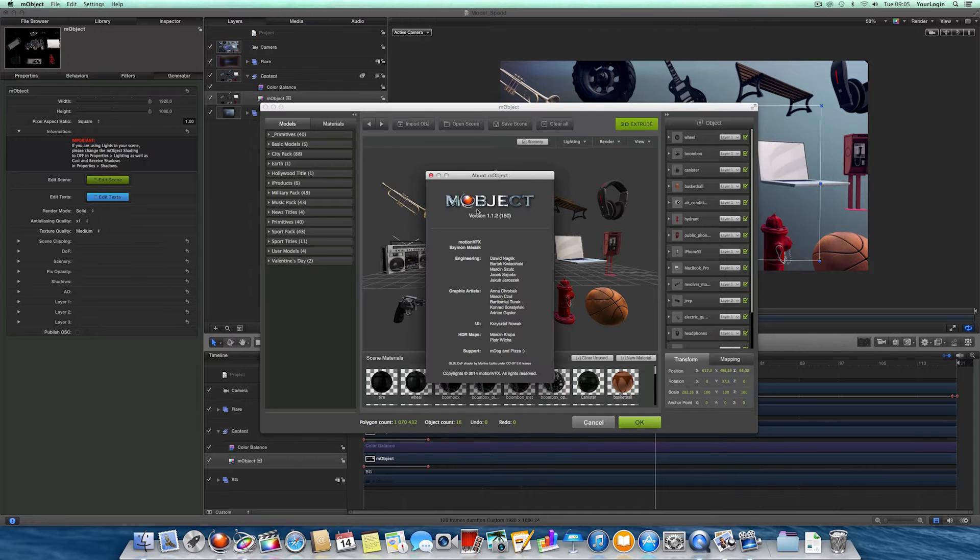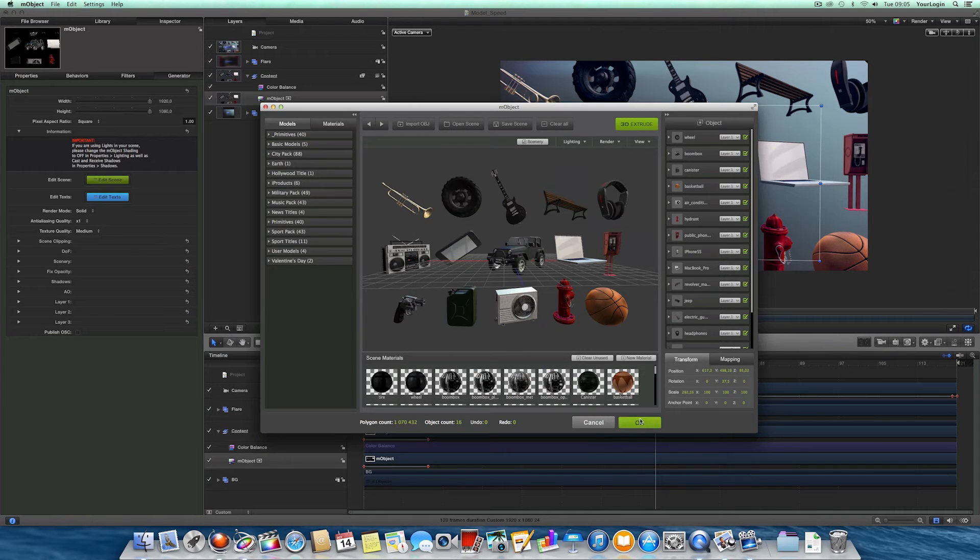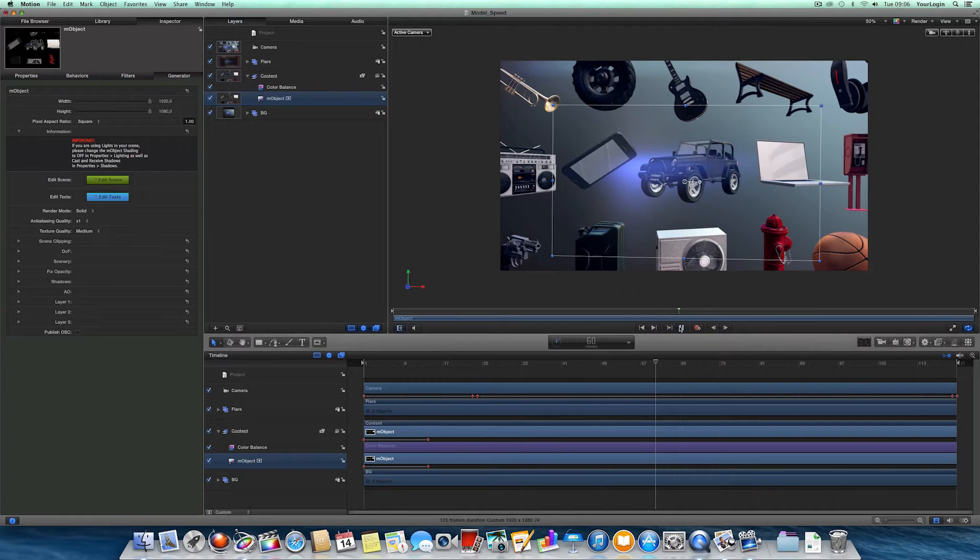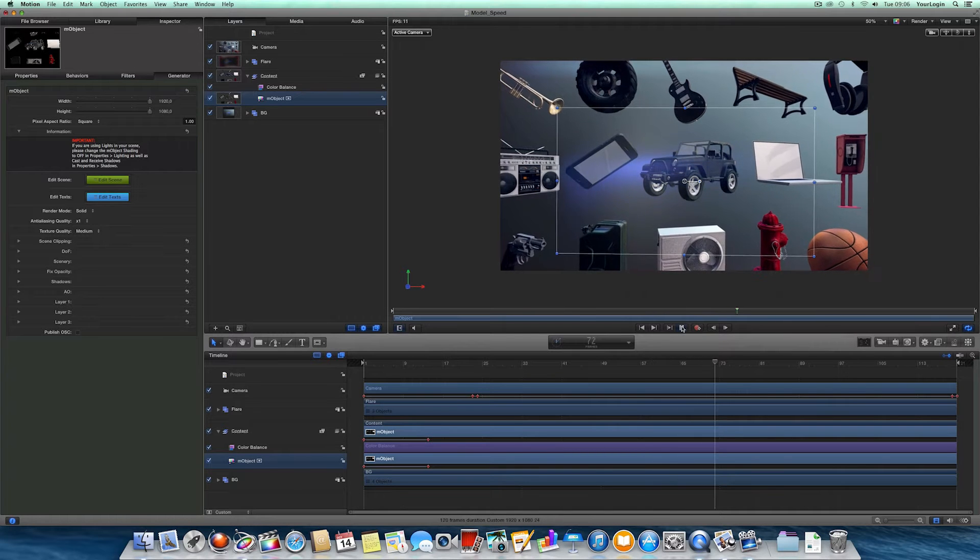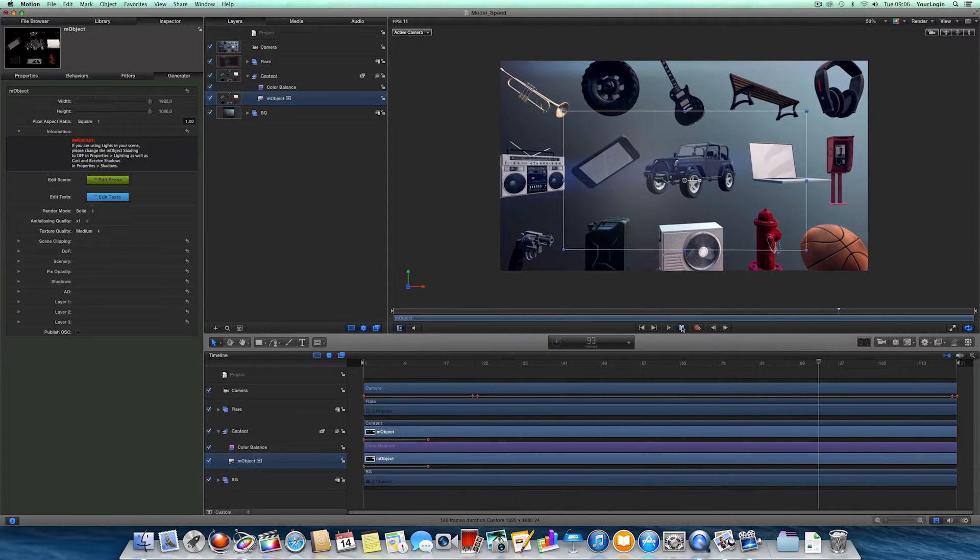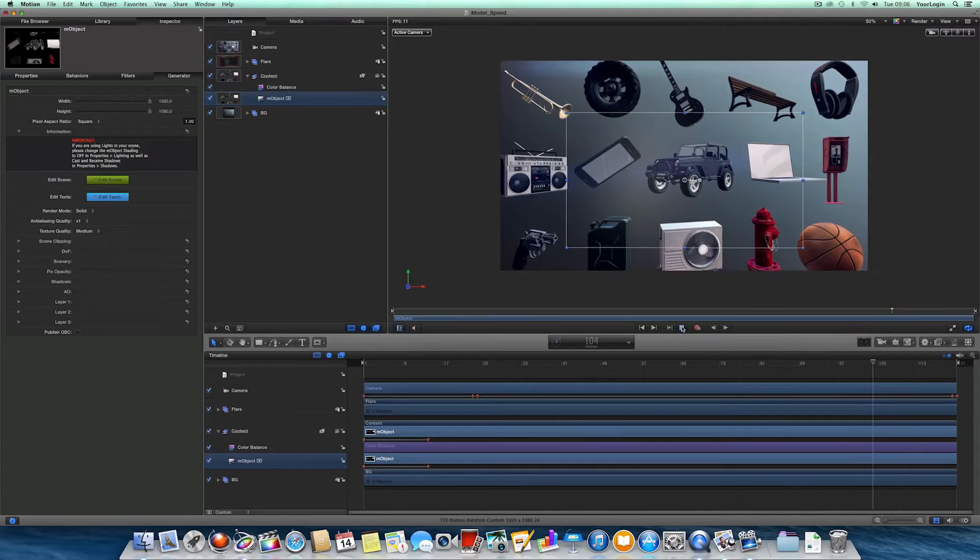As you can see we are running M-Object 1.1.2. So let's go back to Motion and see how it runs. 10, 11 frames per second without a RAM preview, not bad.